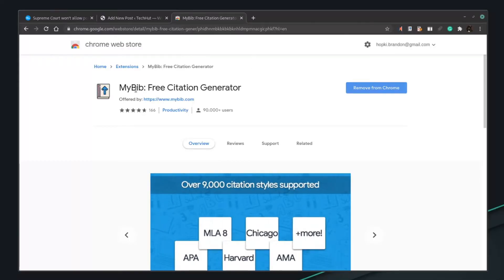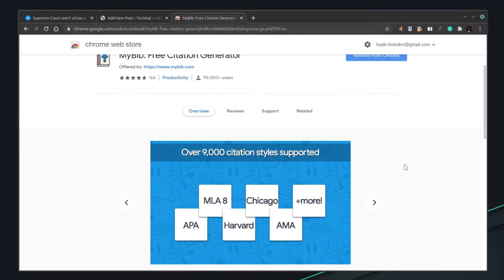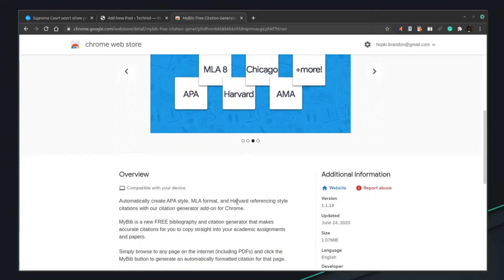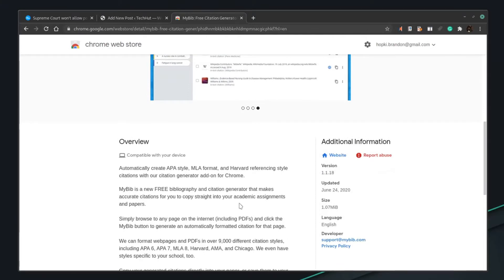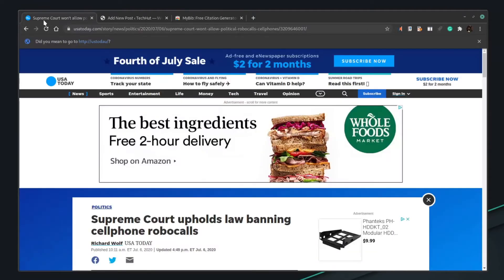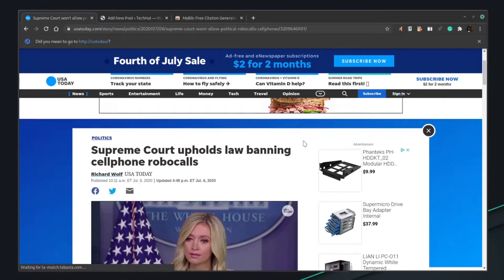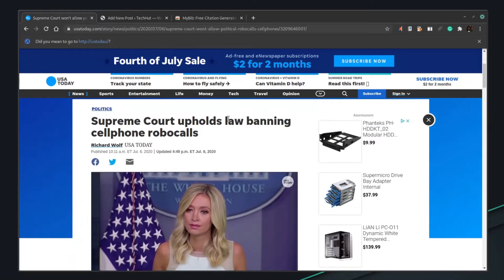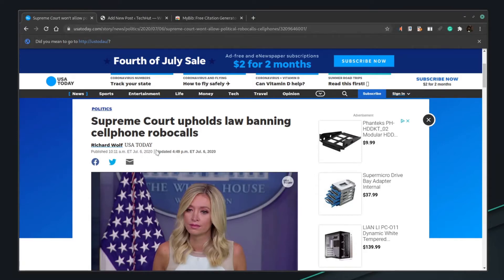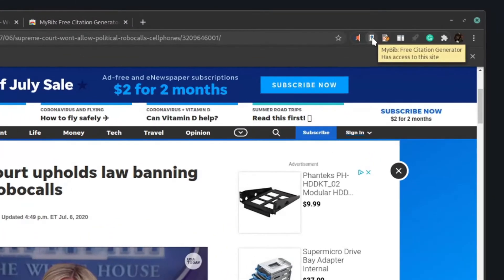Coming in at number one and my personal favorite is My Bib. My Bib is a free citation generator and this is absolutely essential if you do any type of essay writing or anything that requires you to cite a source. I have an example right here — this is an article on USA Today about a Supreme Court ruling. A lot of the time we have to manually pull the author, the website URL, the dates published, the publication, and all that kind of stuff.